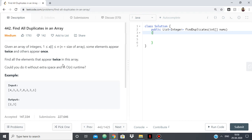If you use a hash map or a frequency array, then this becomes really simple. But the challenge is that we have to do it without extra space and in O(n) runtime. Without extra space means that apart from the list of integers which we'll be returning and the nums array which is given in the problem, we shouldn't use any other data structure.